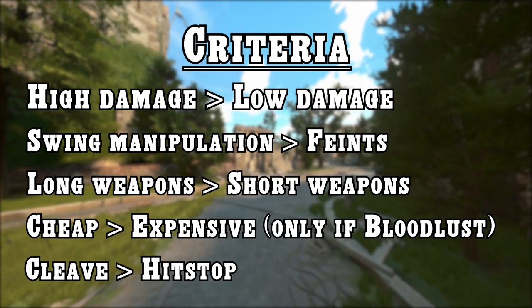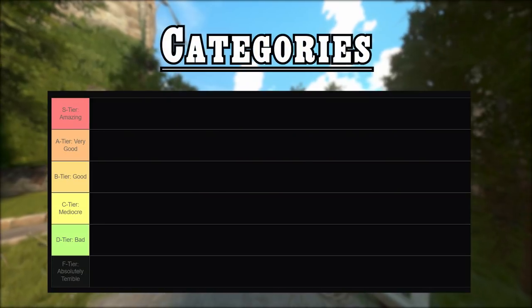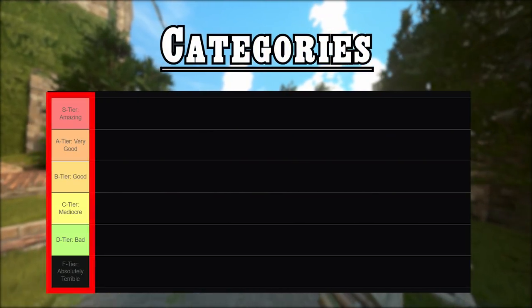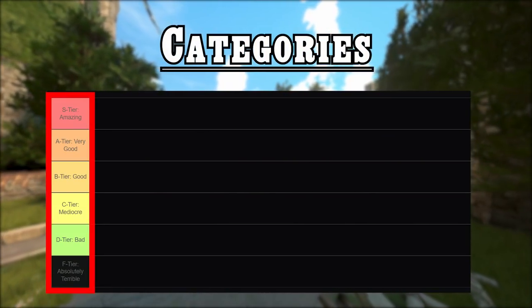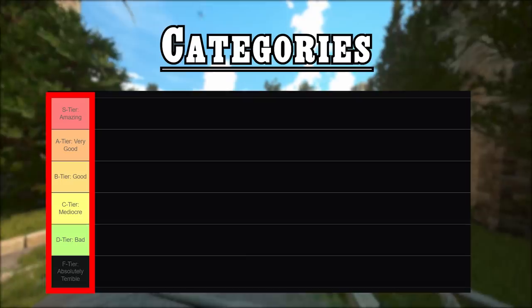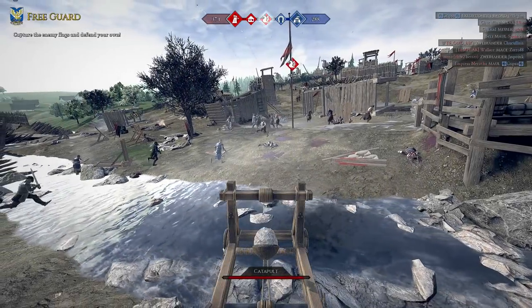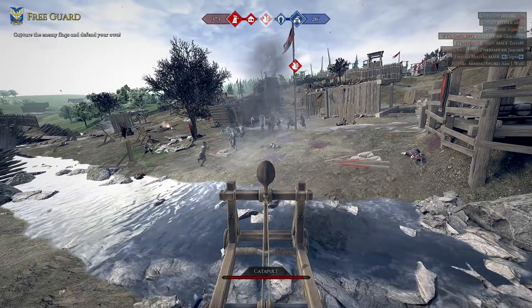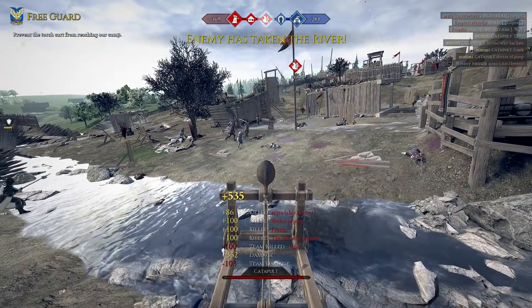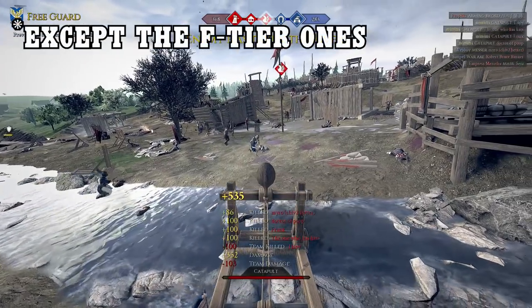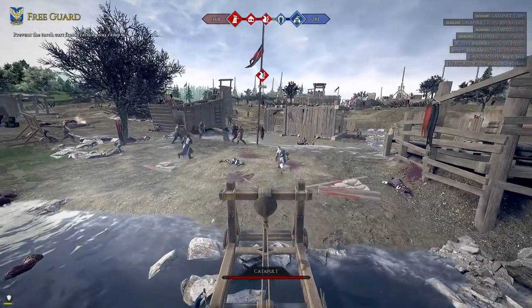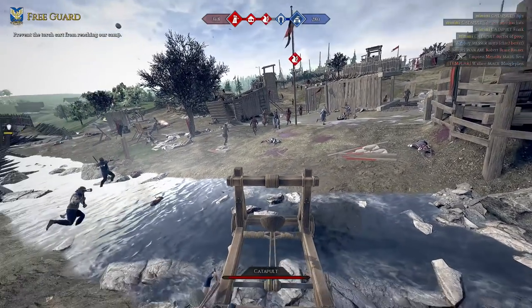I divided this tier list into 6 categories that reach from amazing to absolutely terrible. Other than in my previous dueling weapon tier lists, I did not sort the weapons within a category. Note that if you're a good player you can do well with any weapon, so don't feel committed to pick only S tier and A tier weapons in your upcoming pubs.